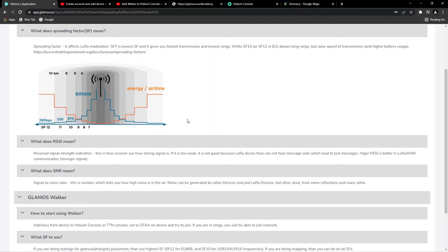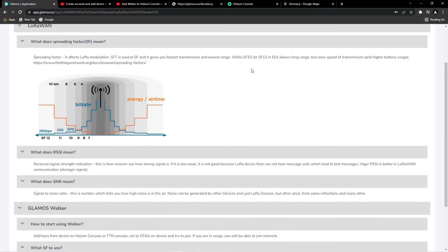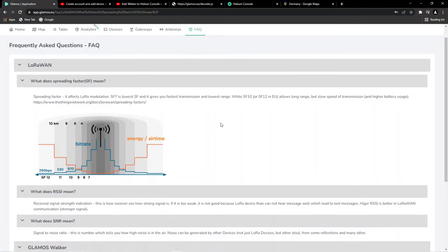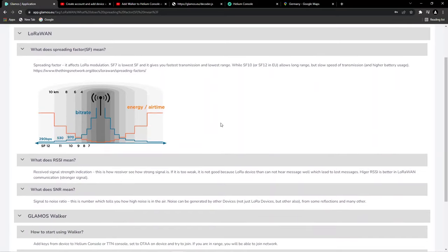Some of you will ask me about spread factor SF7, SF10, SF12, which means spread factor. When you go to the Glamos website, go to FAQ, you will find every answer. Be sure if you are from Europe, use SF12. It's for long range.